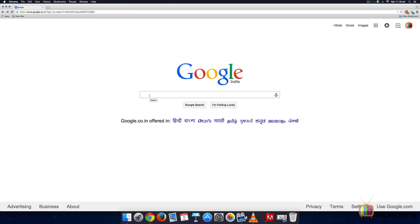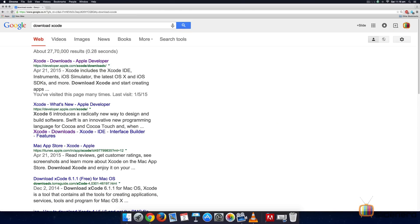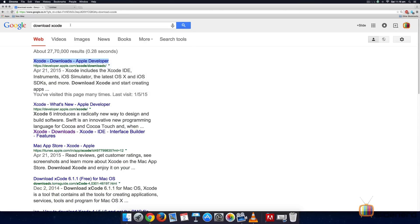Step 1. Go to Google and type Download Xcode. You will be presented with several choices. The one that we are interested in comes from developer.apple.com. Open that link in the new tab.